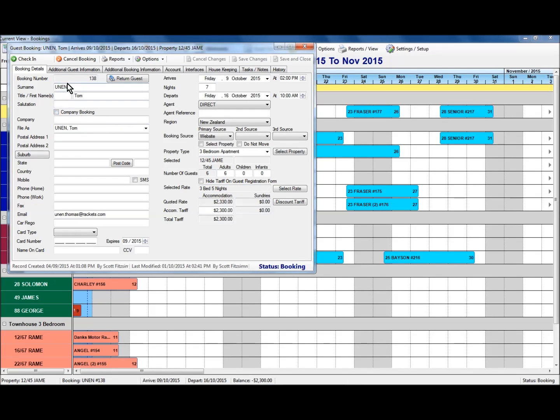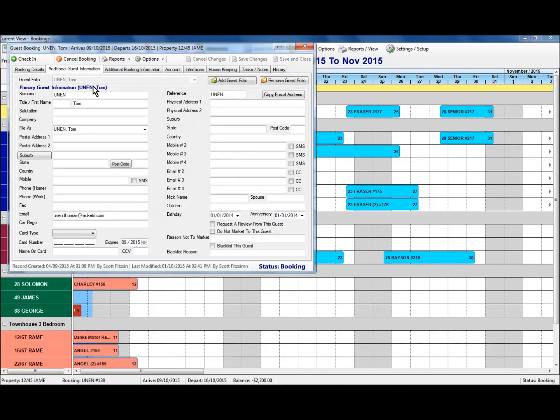At the moment we've just got the one person's name listed against the booking there. If we go into the additional guest information tab here, you'll see that it does show again that initial guest's information. But what we can do is add a guest folio or create additional contacts that are linked to this booking.